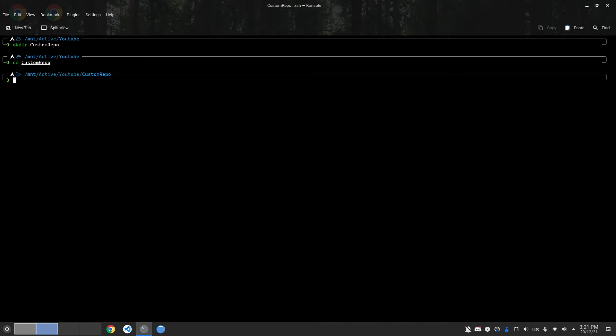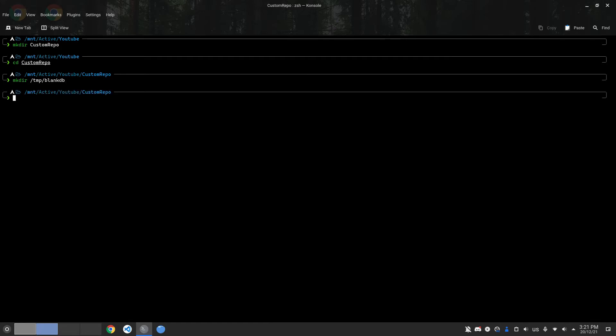Before we download the packages, we need to create another folder, a temporary folder in /tmp. I'll call it blankdb as indicated by the Arch Wiki. This is where we'll tell Pacman to download the databases.